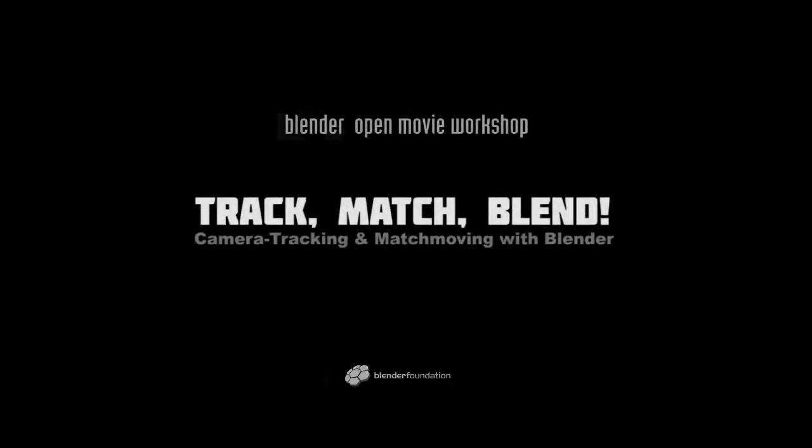But still, the basic knowledge that you will get on this DVD will remain valid. So, with that said, let's get started!